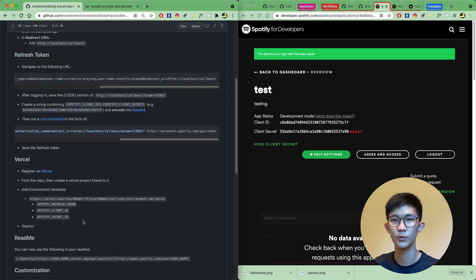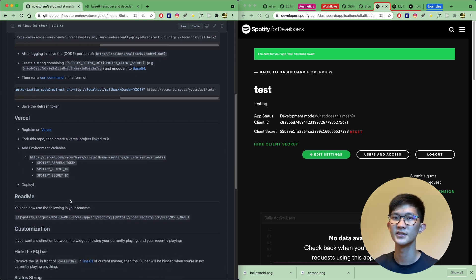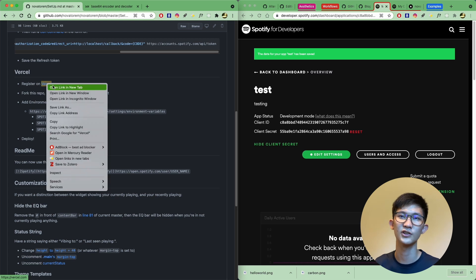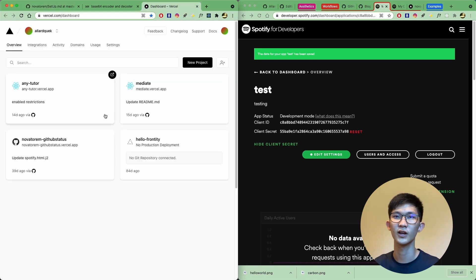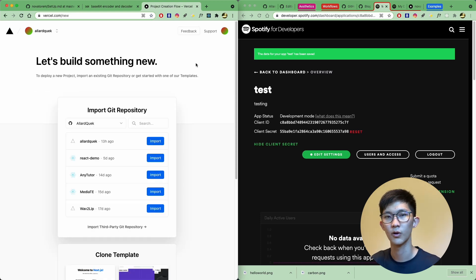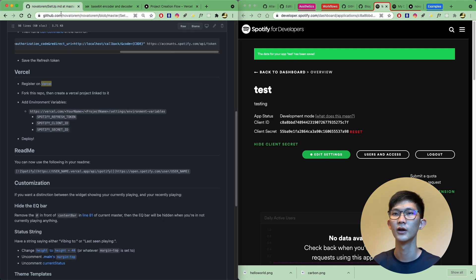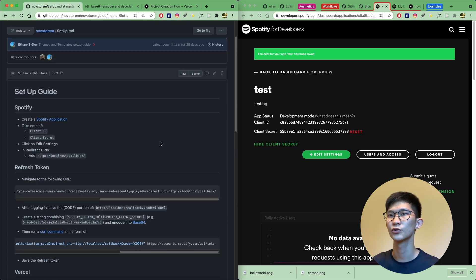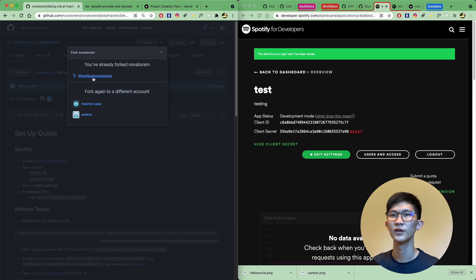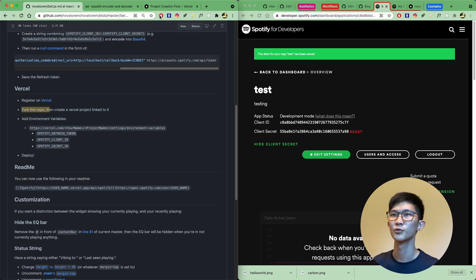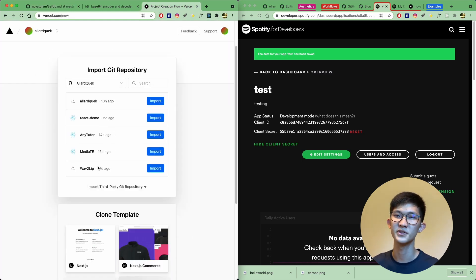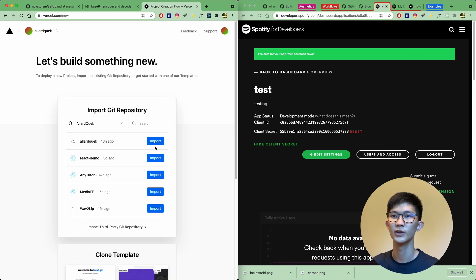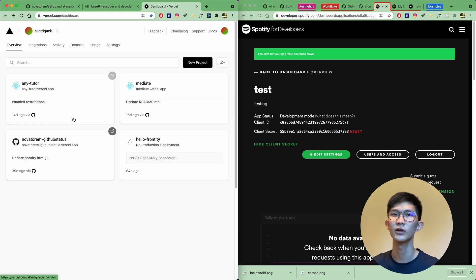All of this information will be useful when you set up the repo on Vercel. If you don't have a Vercel account, sign up, then create a new project and import the Git repository we were looking at. First, fork the Novatorum repo to your account, then when you click New Project in Vercel, you should be able to see the forked project. Click Import and you should see the project ready to deploy.